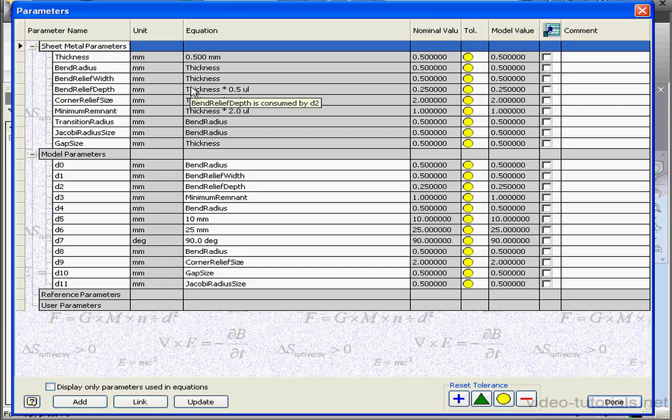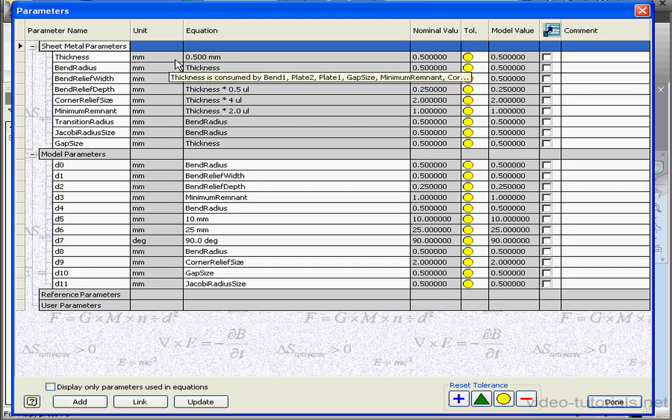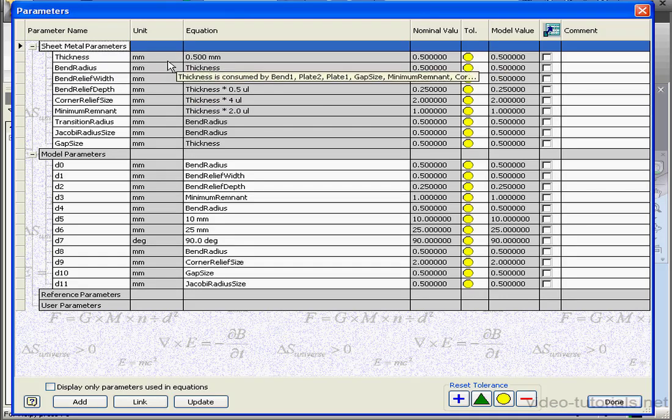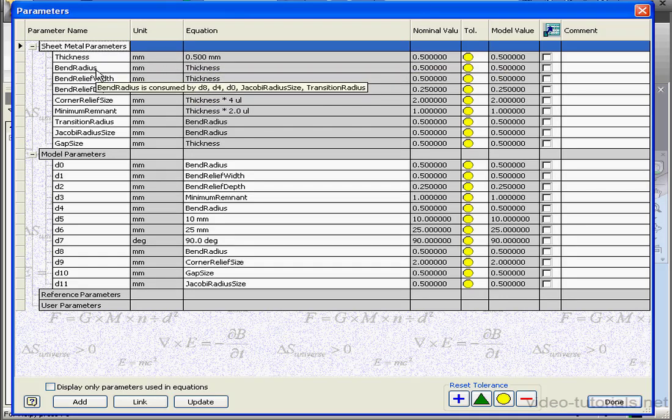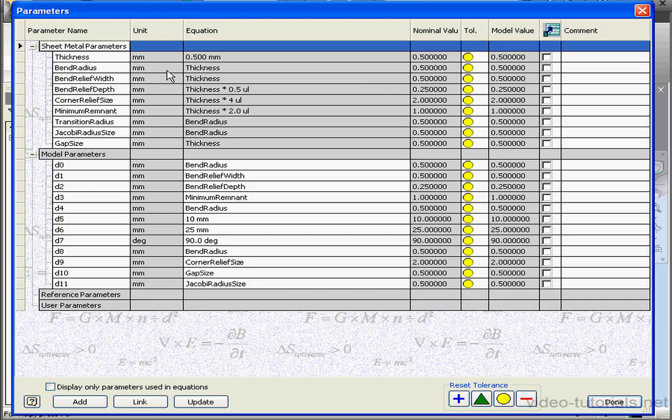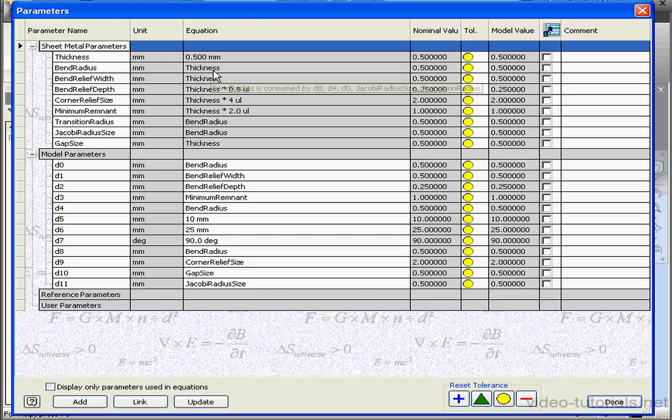The first parameter is the thickness of the sheet metal, half a millimeter. Let's take a look at the Bend Radius parameter. It's equal to the thickness. Bend Relief Width is also equal to the thickness. The Bend Relief Depth is set to half of the thickness. Minimum Remnant is twice the thickness.